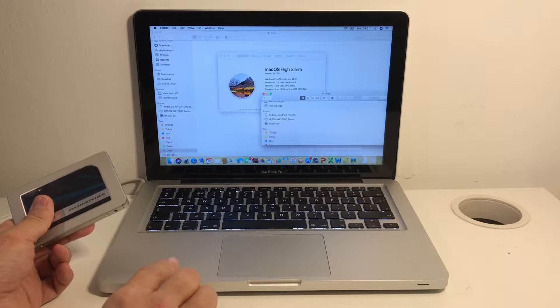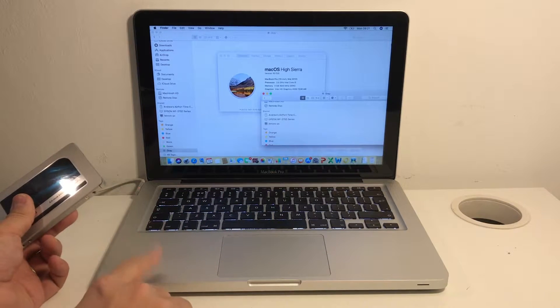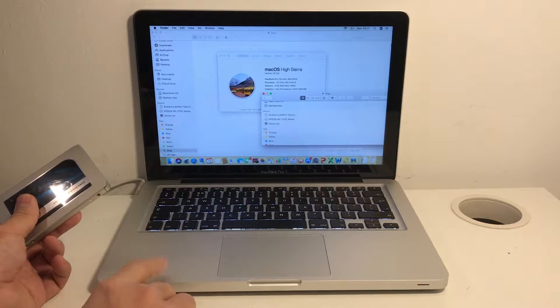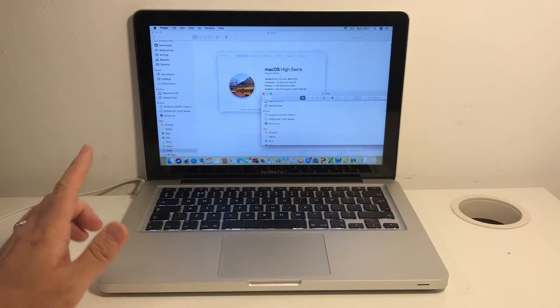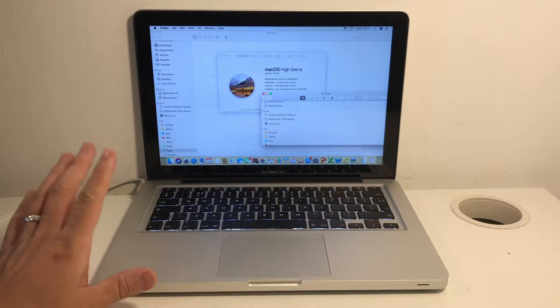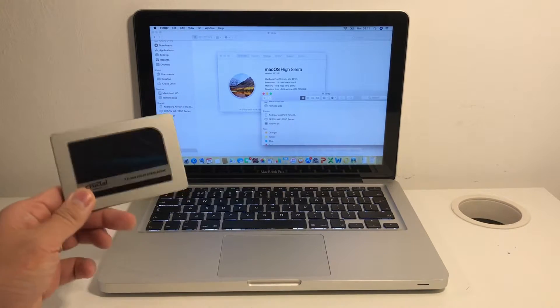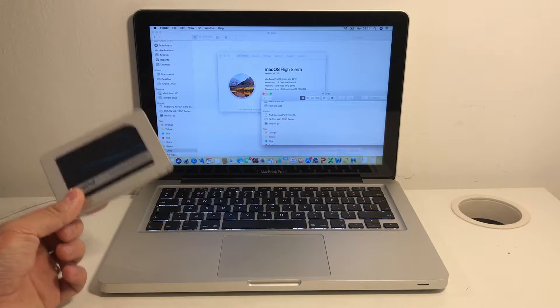So these MacBook Pro 2012s came with mechanical hard drives which are slow and they get slower over time, and sometimes they get so slow that you can barely use them anymore. So it's really time to upgrade them using a solid state drive.